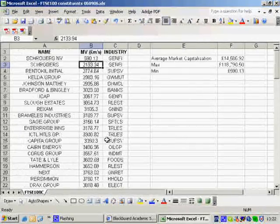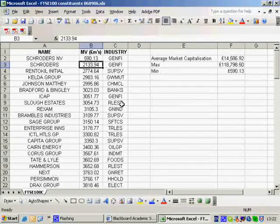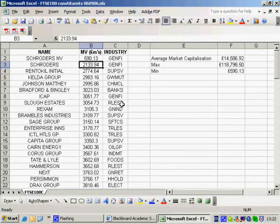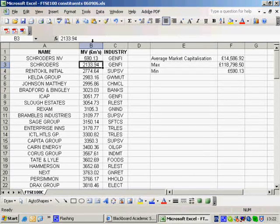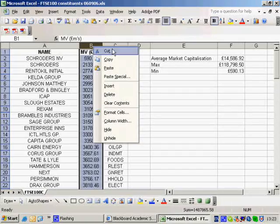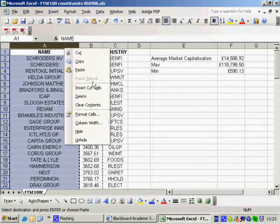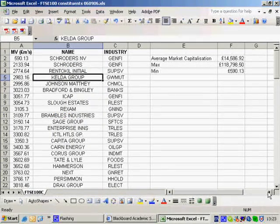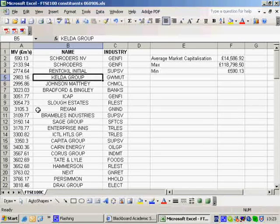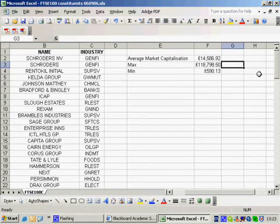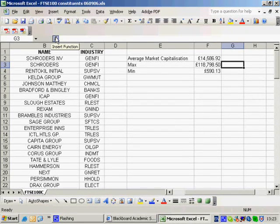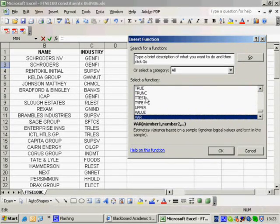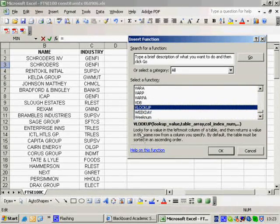Now, there would be a more sophisticated way of looking this up. A more sophisticated way would involve me moving this data. So I could cut that and then go to here and insert the cut cells. So now I've got the data organized in a different way, with the market values in the first column, then the name, then the industry. And so I could actually use the function wizard to use a function called VLOOKUP. So I press V.